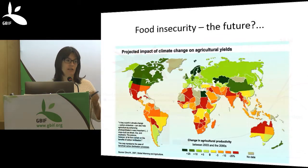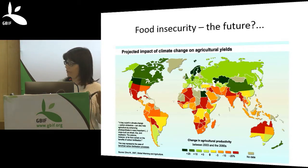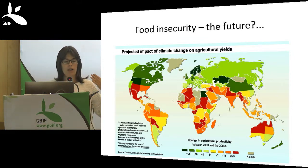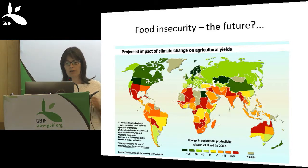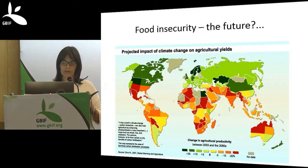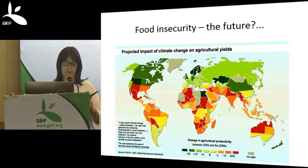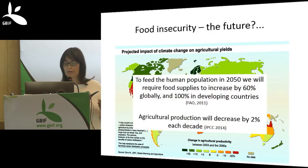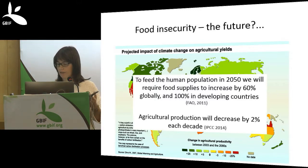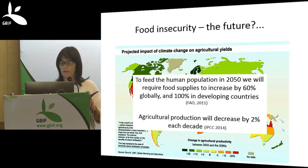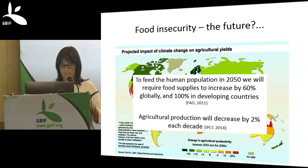In addition, climate change is predicted to negatively impact agricultural yields, particularly in Africa, Australia, Asia, and Latin and Central America, while having some positive impact in the north. To feed the human population to 2050, food supplies will need to increase by 60% globally and by 100% in developing countries. However, agricultural production is projected to decrease by 20% each decade, making this a critical challenge.